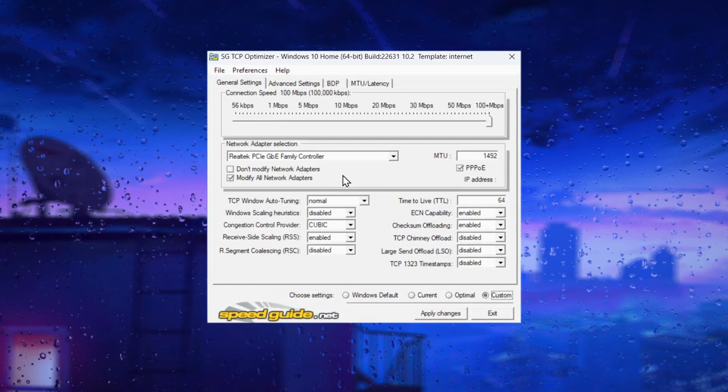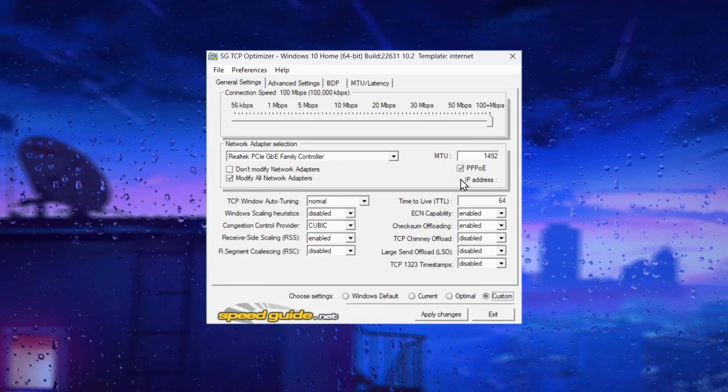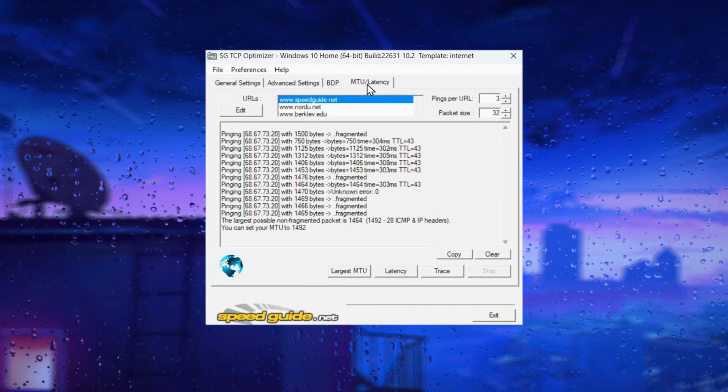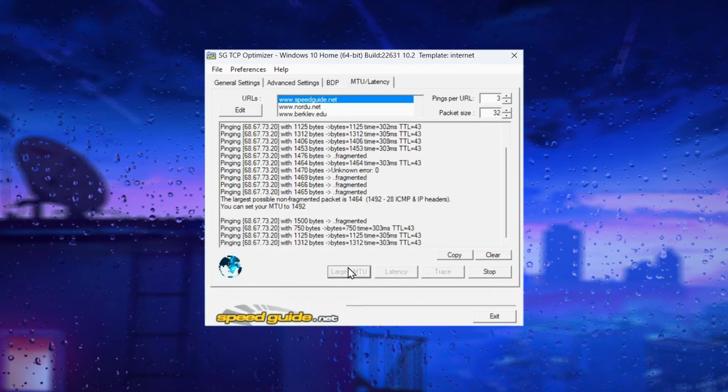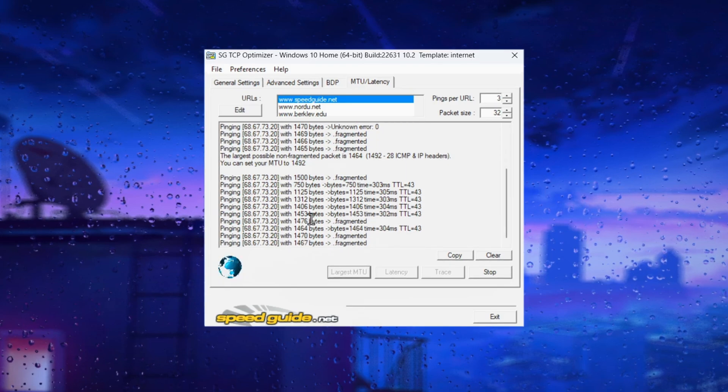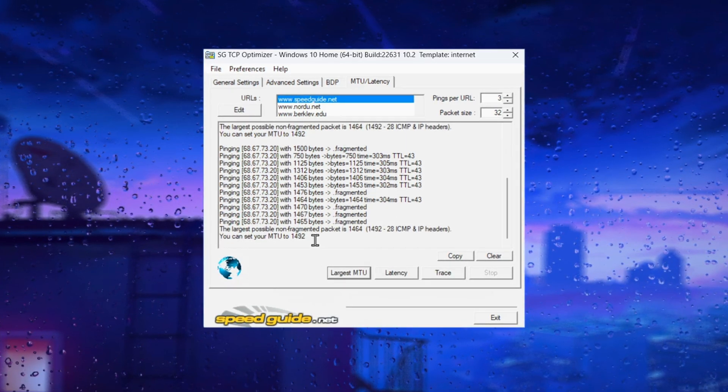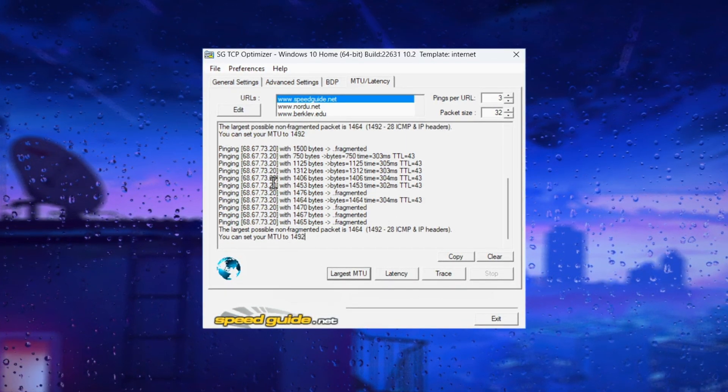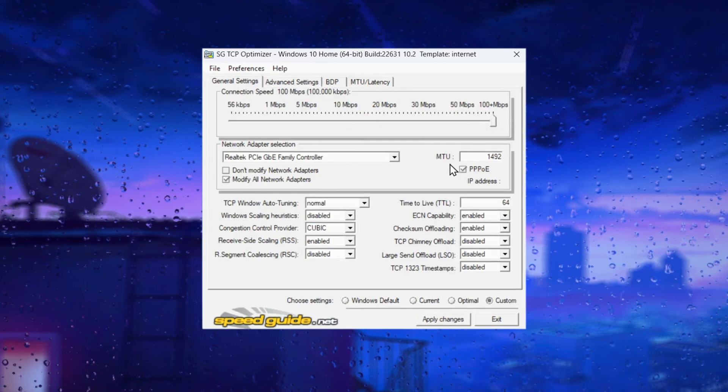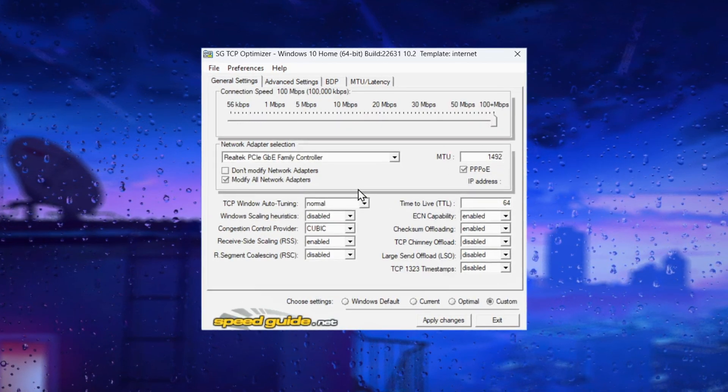For MTU, go to the MTU latency tab and click on largest MTU. This will ping a server to find the best MTU for your connection, which in my case is 1492. Set the MTU to 1492.